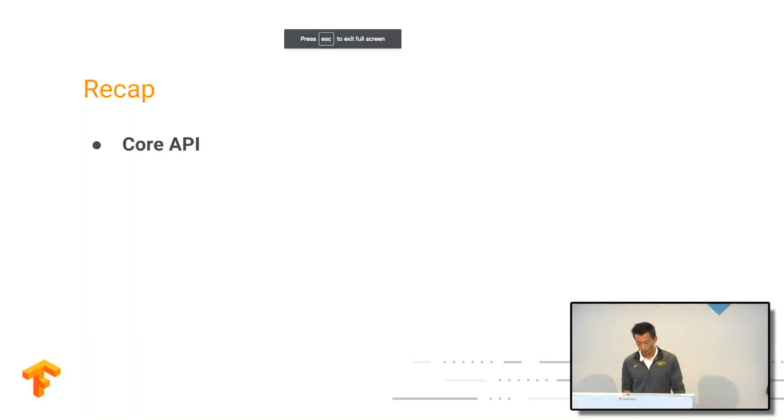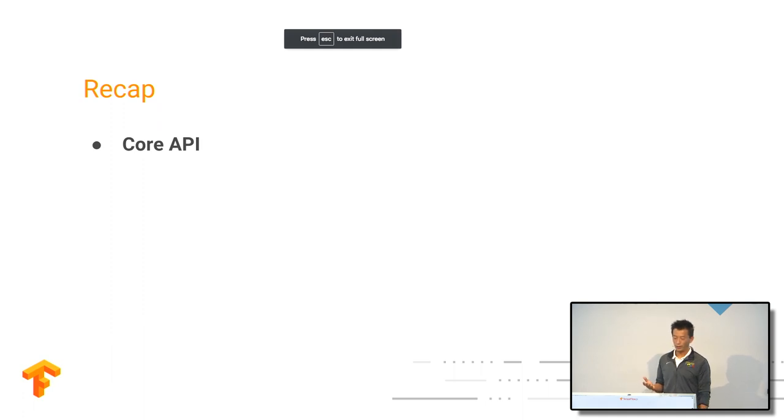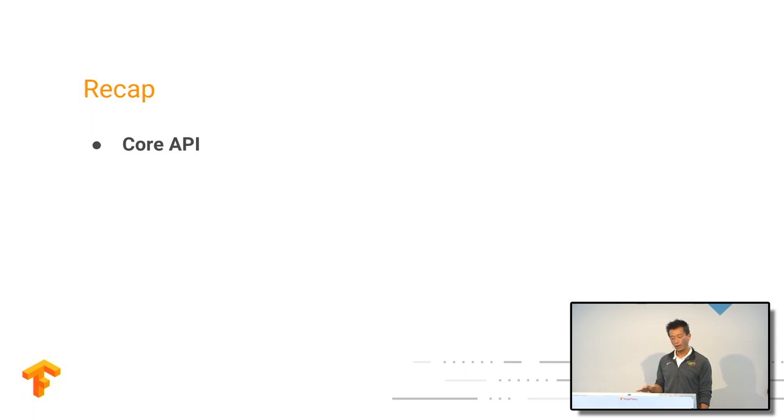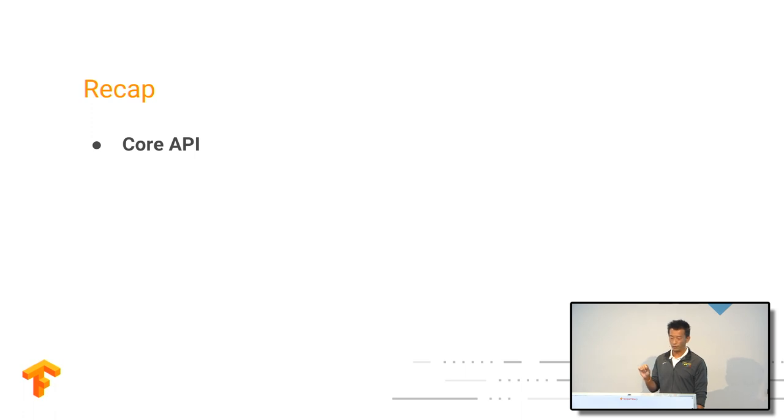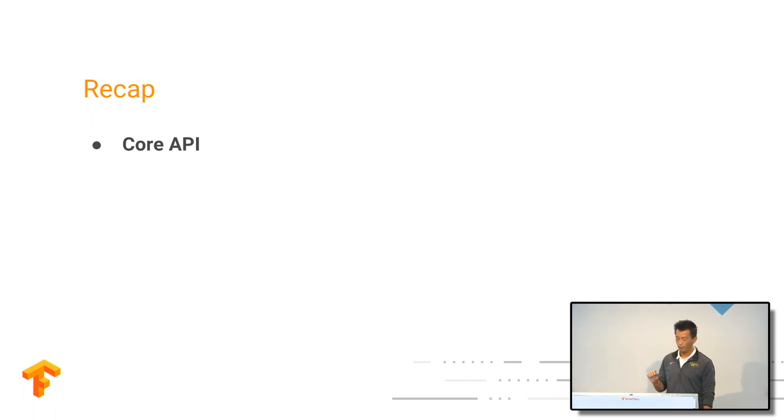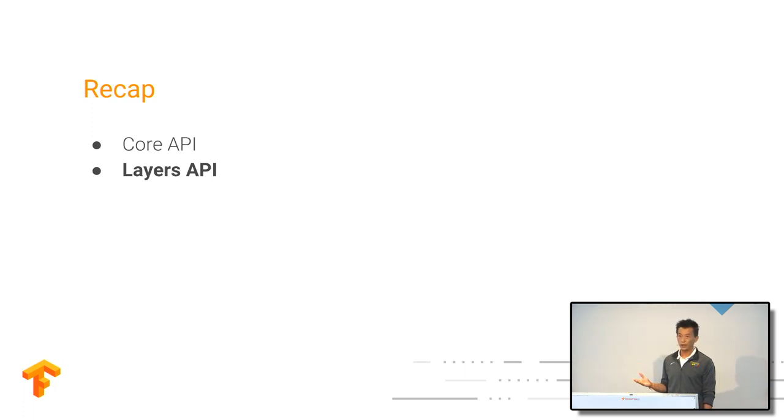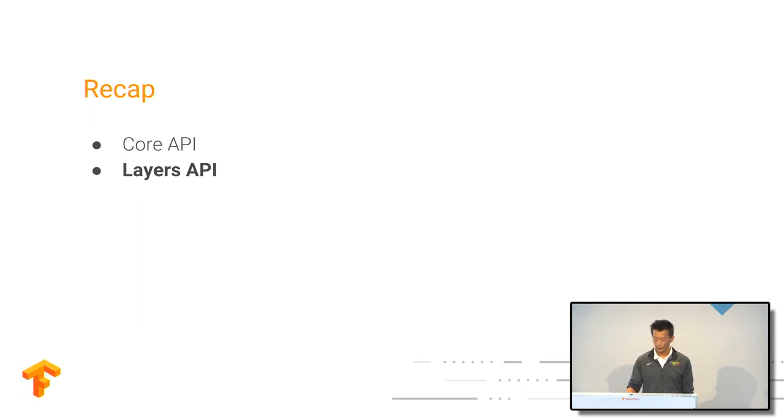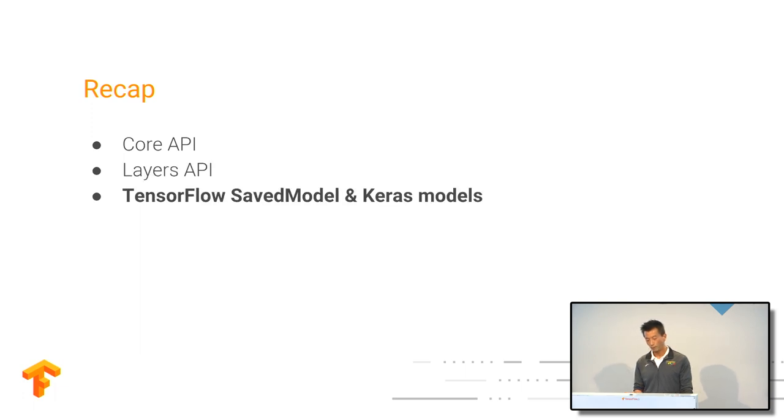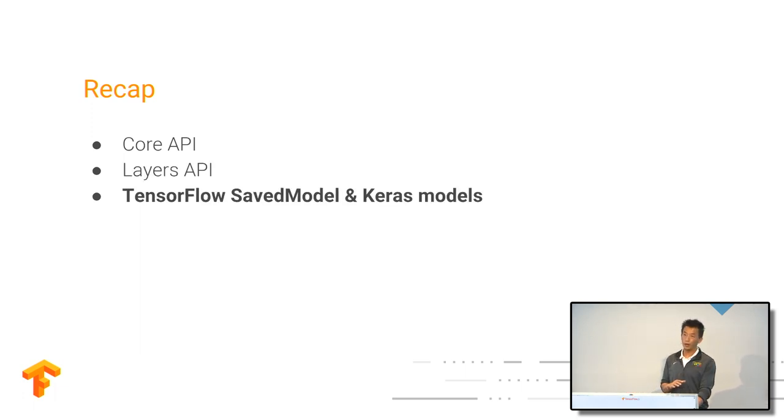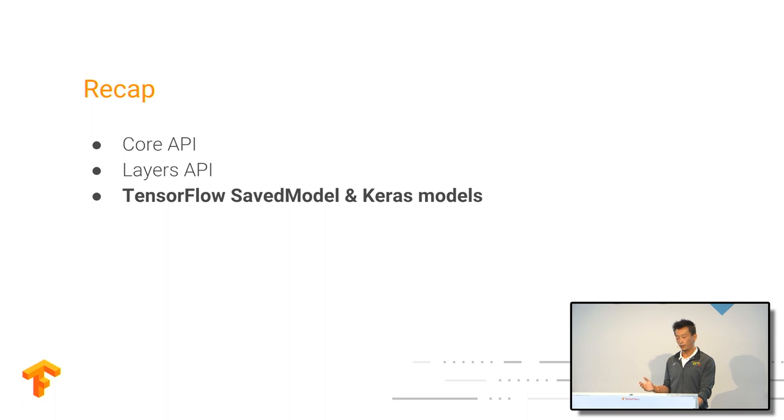So let's recap what Nick have told you about TensorFlow.js. TensorFlow.js has a core API, a very low-level API which helps you deal with fine-grained operations from TensorFlow and build your models as well as training. Layer API is much easier to understand, a high-level machine learning API. And also you'll be able to use TensorFlow Save Model, Keras model loaded to the browser to run your inference as well.